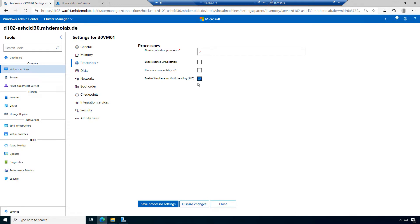With the SMT option, we have the advantage that we can provide more virtual CPUs to the virtual machine. This is the SMT setting for the virtual machine, not for the host.